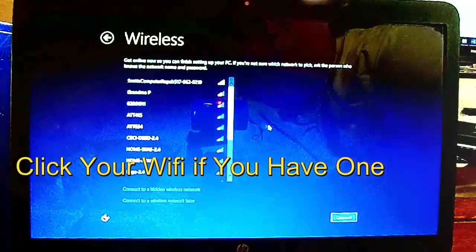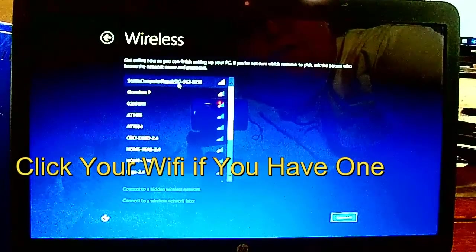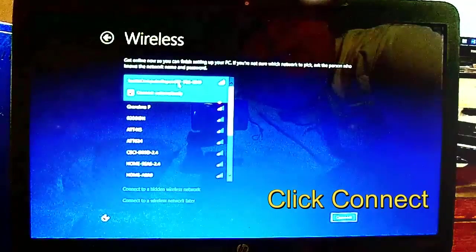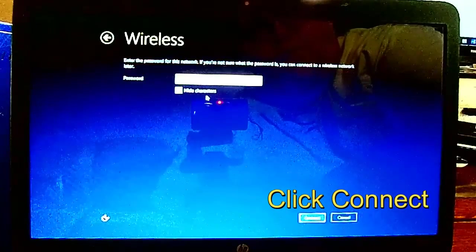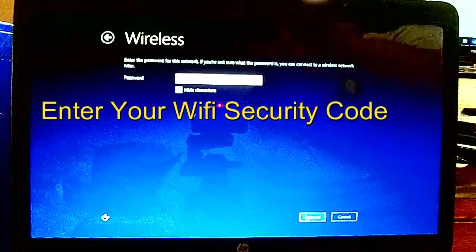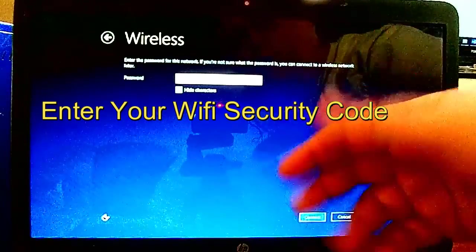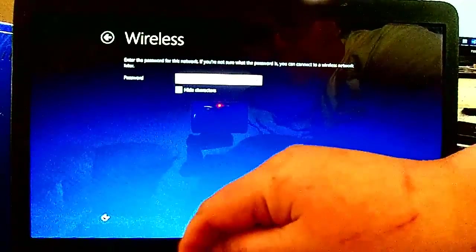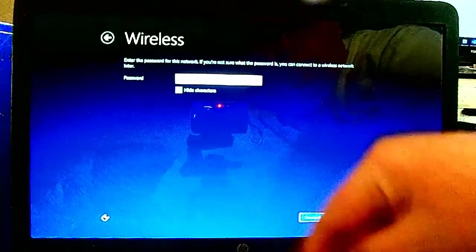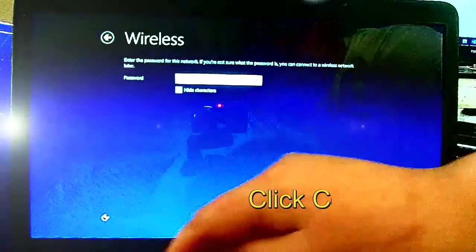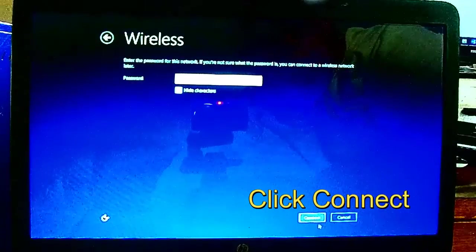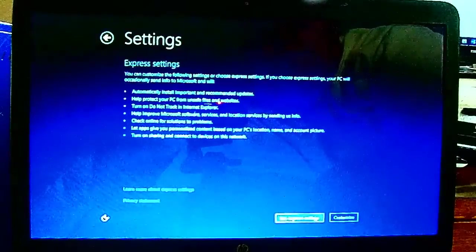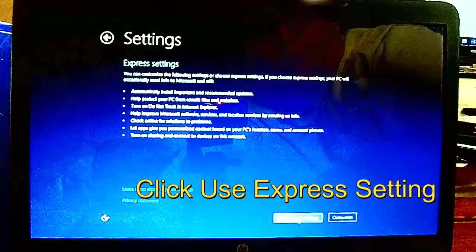If you have a WiFi network, select to find your WiFi, click it and select it, then click Connect. Enter your security code or passkey - it's usually located on your modem or router. After you enter all that, just click Connect. After this, just click Use Express Settings.